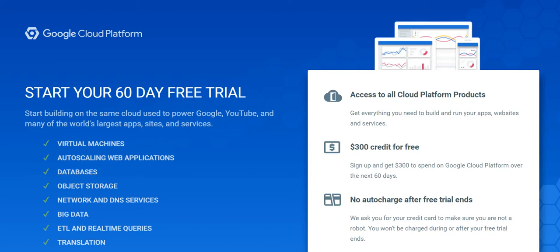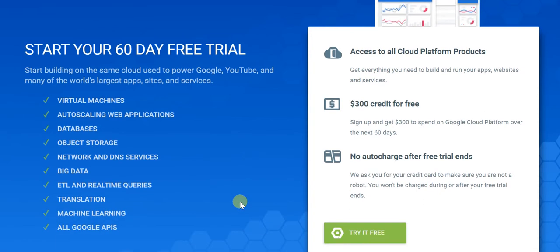You'll be working on the exact same cloud used to power Google, YouTube, and many of the world's largest apps, sites, and services. So whether it's virtual machines, auto-scaling web apps, databases, object storage, network and DNS services, big data, ETL and real-time queries, translation, machine learning, or all Google APIs — you'll get all of that. Essentially you get access to all cloud platform products and a complete $300 credit absolutely free.